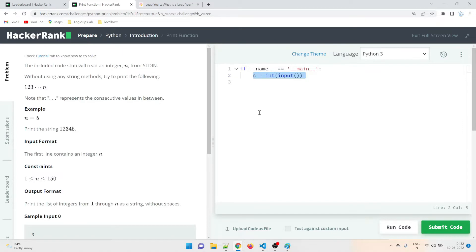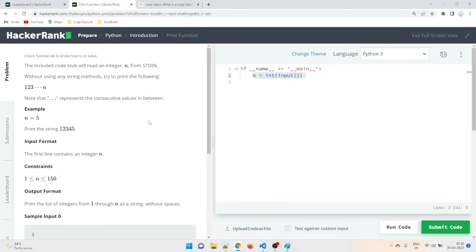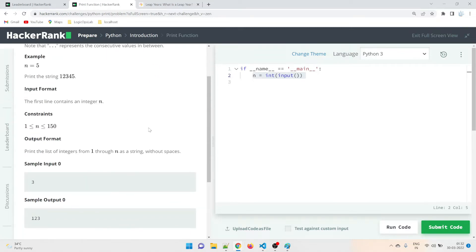The problem says the included code stub will read an integer n from standard input. Without using any string method, try to print the values 1, 2, 3 ... through n. The dots represent consecutive values in between. For example, if we give a value of six, it should print 1, 2, 3, 4, 5, 6. The input format is n, and the constraint is that the value should be between 1 and 150. The sample input is 3, and the expected result is 1, 2, 3.